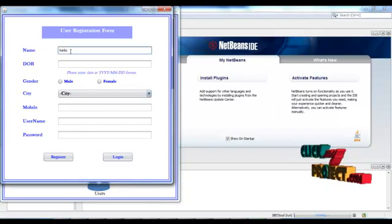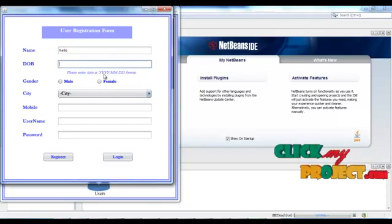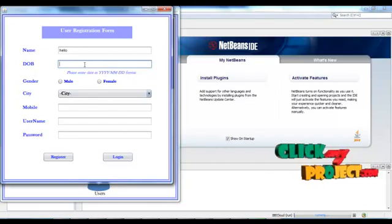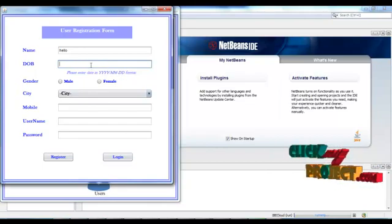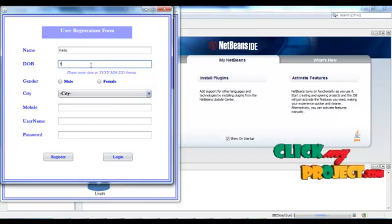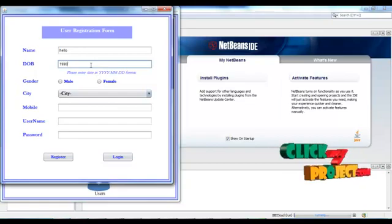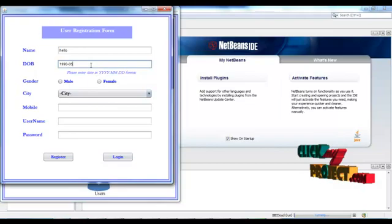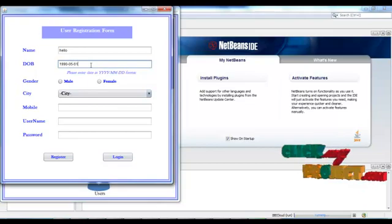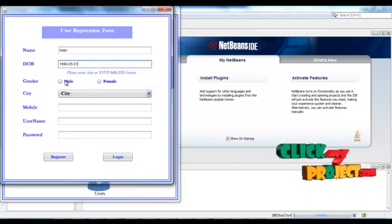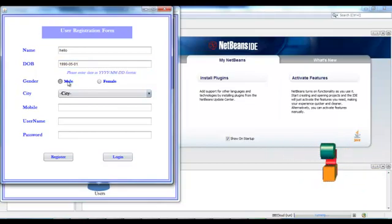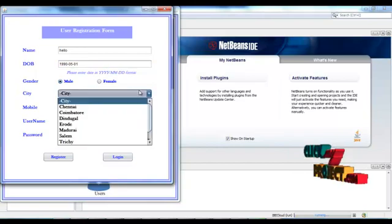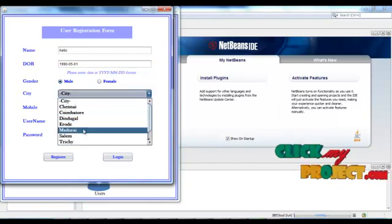Enter username. Then, date of birth is entered in the format of year, month and date. So, let's give the year and then date. Choose the option from the list. Then, choose the city.